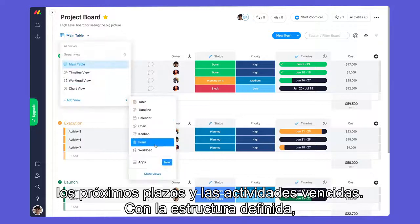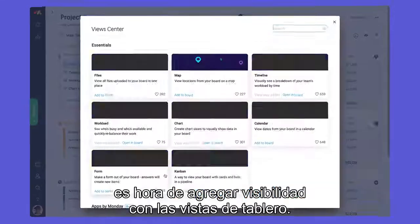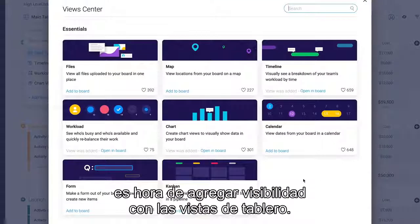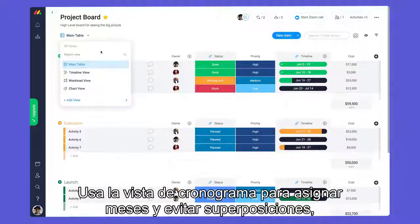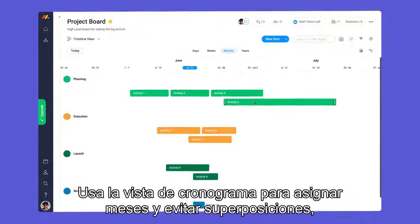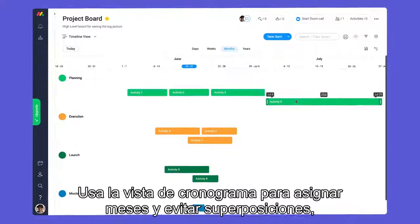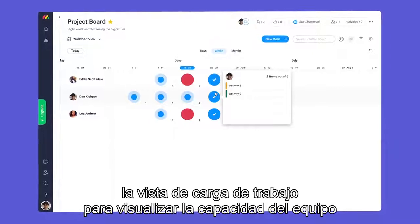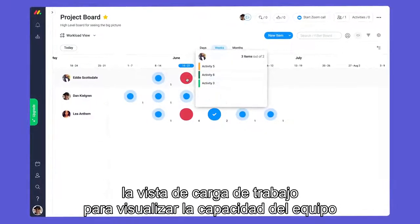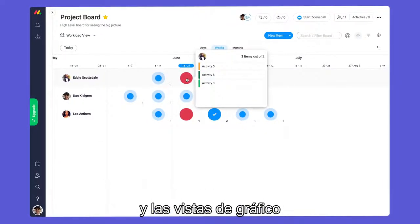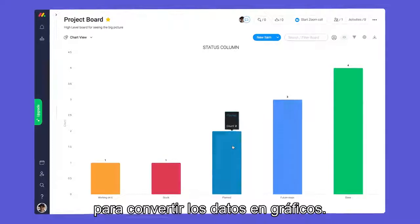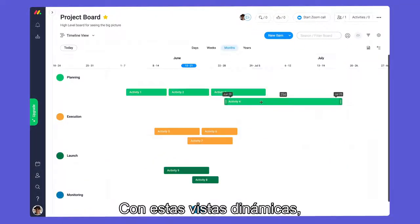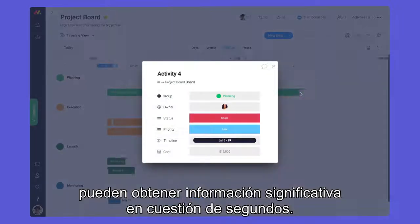With our structure in place, it's time to get visual with board views. Use the timeline view to map out each month and prevent overlap, the workload view to visualize your team's capacity, and chart views to convert your data to graphs. With these dynamic views, you can gather meaningful insights in a matter of seconds.